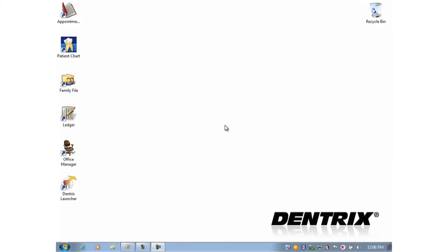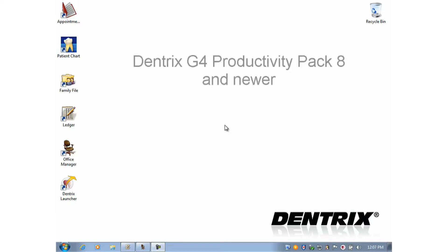Hello, my name is Ryan Beardall. In this video, I'll show you the Daily Collections Report. This report was made available in Dentrix G4 with Productivity Pack 8 and newer.